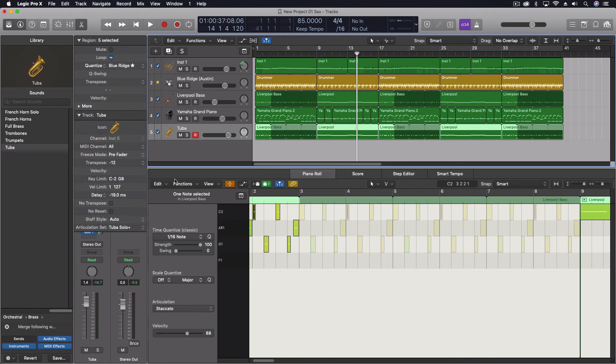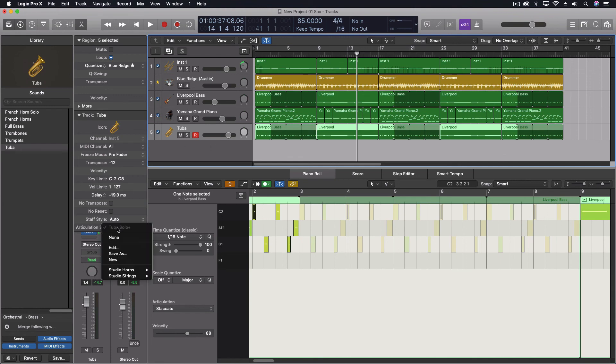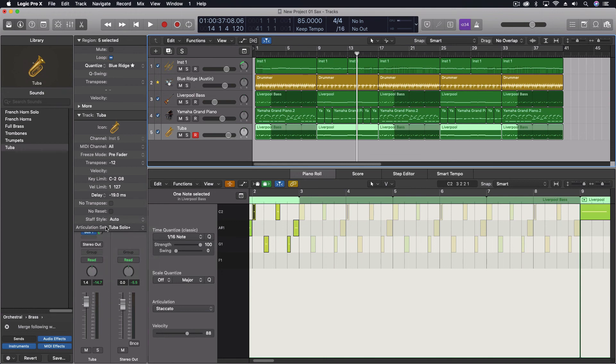So again, articulations. They're great for adding realism and some other things to your projects. It's built into Logic. Even if you have something else besides these instruments, you can actually go through and create a custom articulation set even for non-Logic instruments. That's something for a different tutorial. But I did want to go through and just show you this little bit of how to use this when working with MIDI and Logic. Hope you're having a great week.